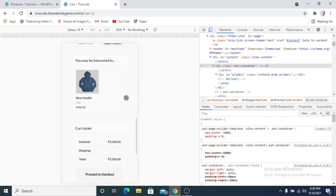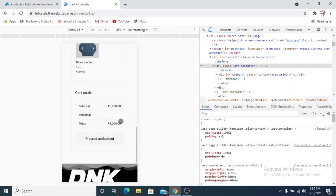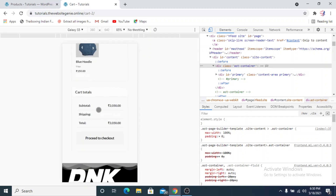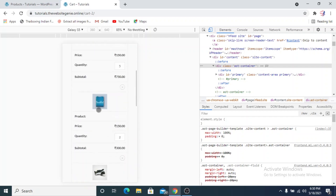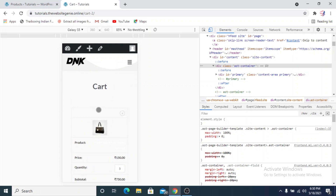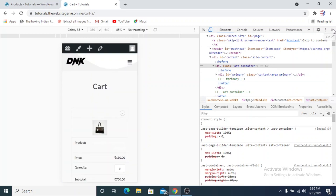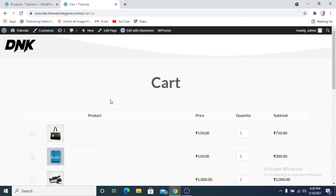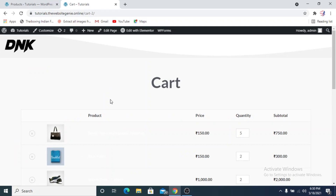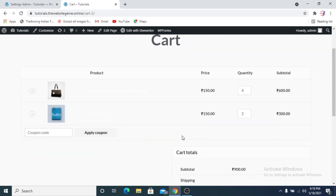That's how it looks on the mobile version. As you can see, the plugin is completely compatible with both mobile and tablet views.